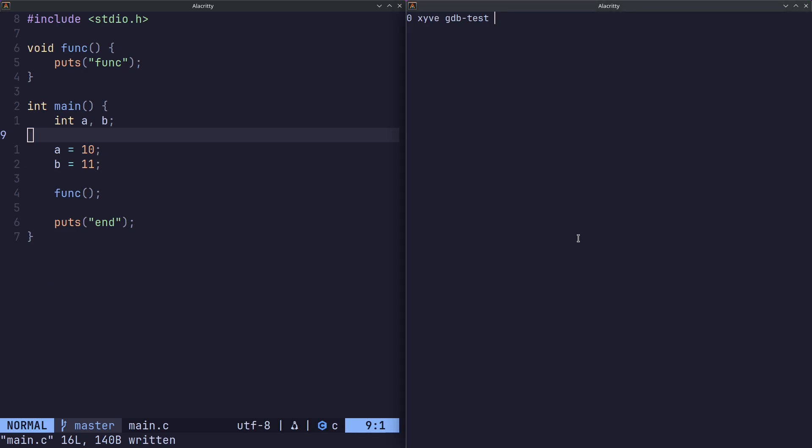Now before we start, when we compile our code we have to do something very important. People forget this and wonder why GDB is not working. We use the dash g flag when we compile. This tells the compiler to put in the debug symbols in the final executable.